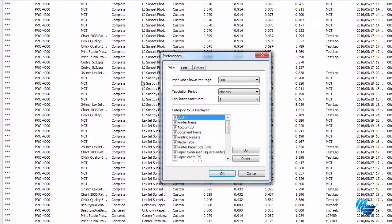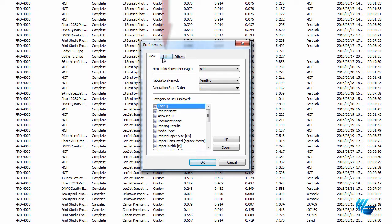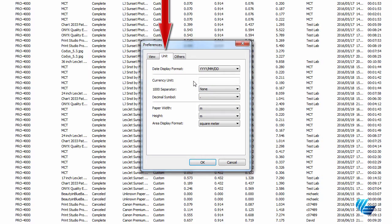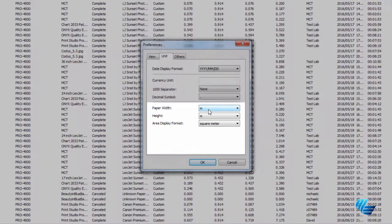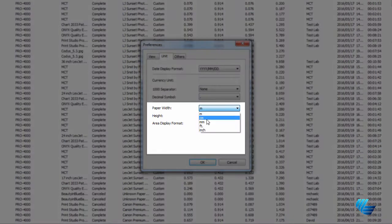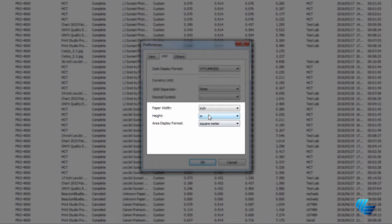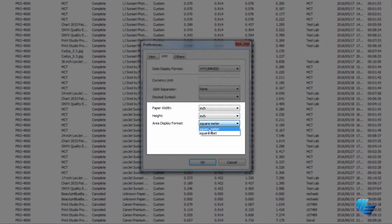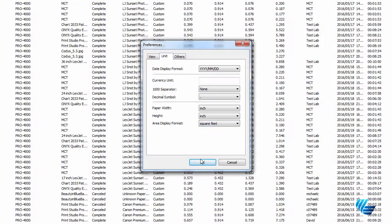In the Preferences pop-up window, click the Unit tab. Next to Paper Width and Height, change the selections to inch, and next to Area Display Format, change the selection to square feet. Click OK.